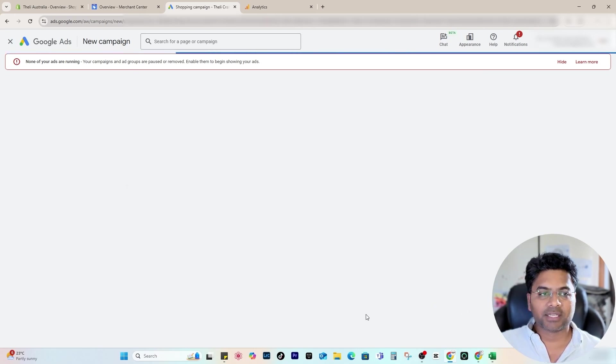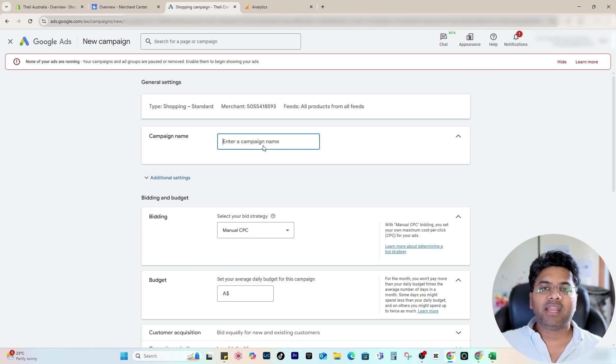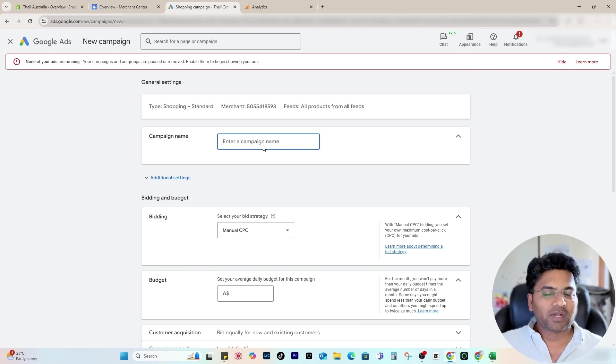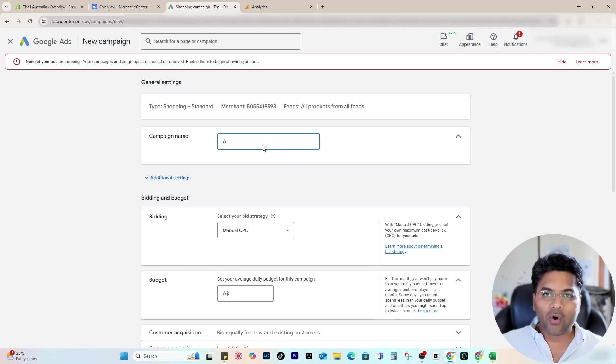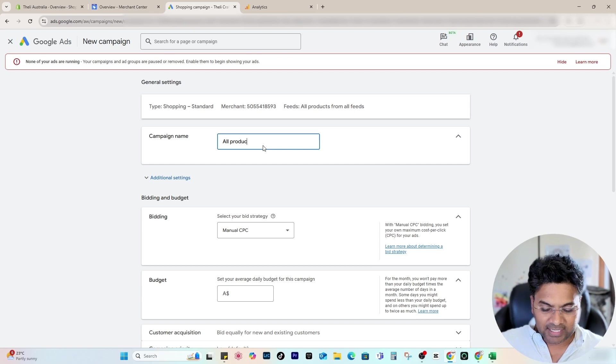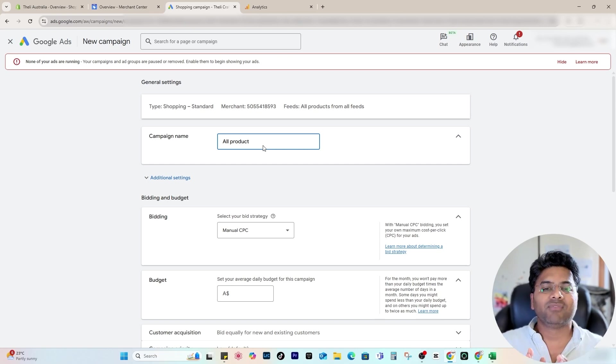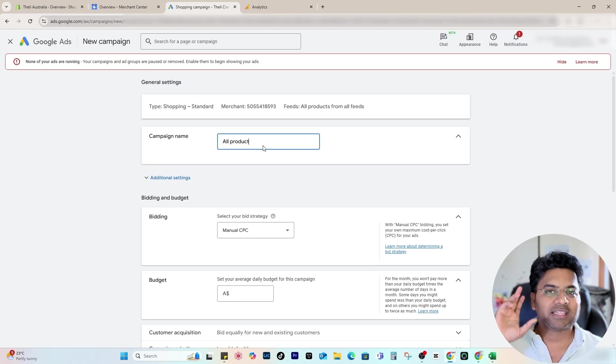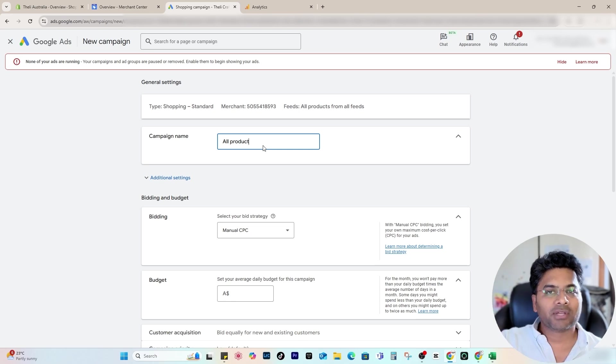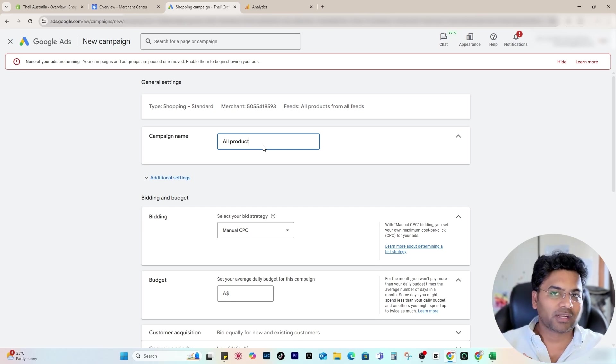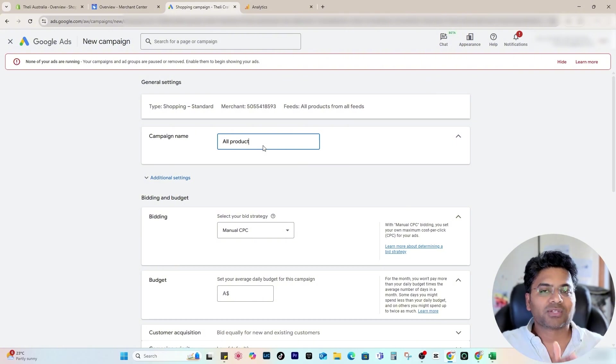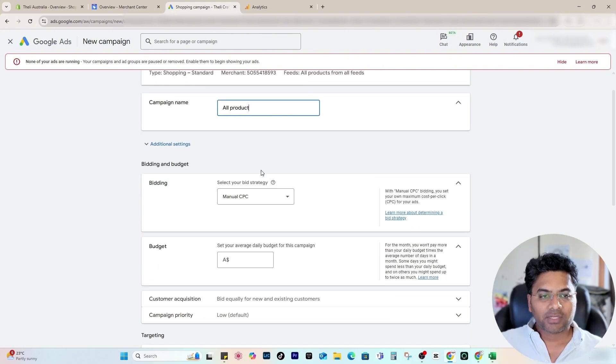Once you select the Standard Shopping Campaign, simply continue and I give a name to this particular campaign. Because I'm starting for the first time, I want to focus on all products so at least I start gathering the data. Once I have enough data, I can segregate the categories and start focusing on particular products in particular campaigns. For those particular products, if they're doing well, I create Performance Max campaign for them and focus on those particular products only.